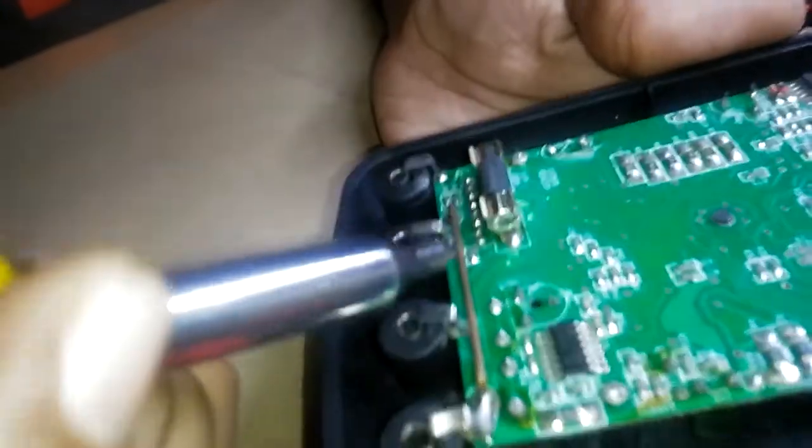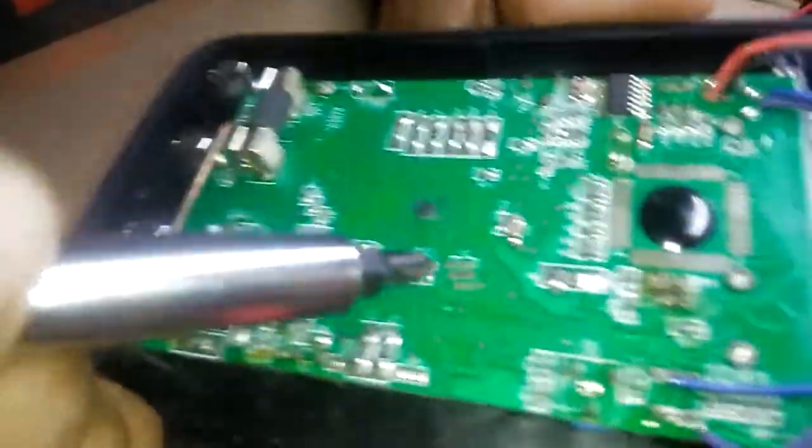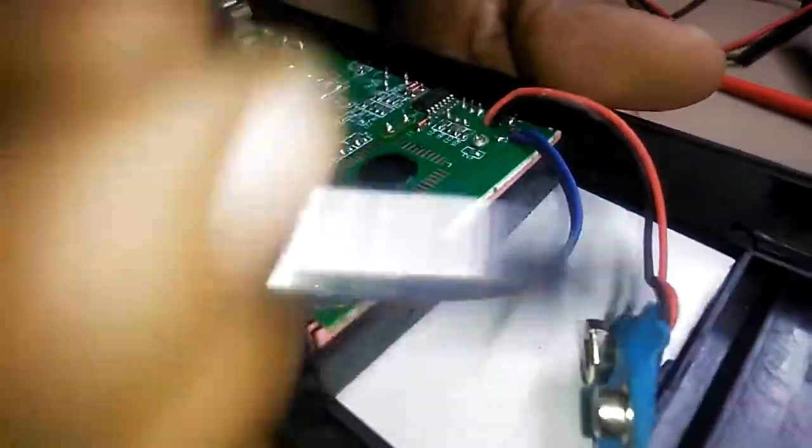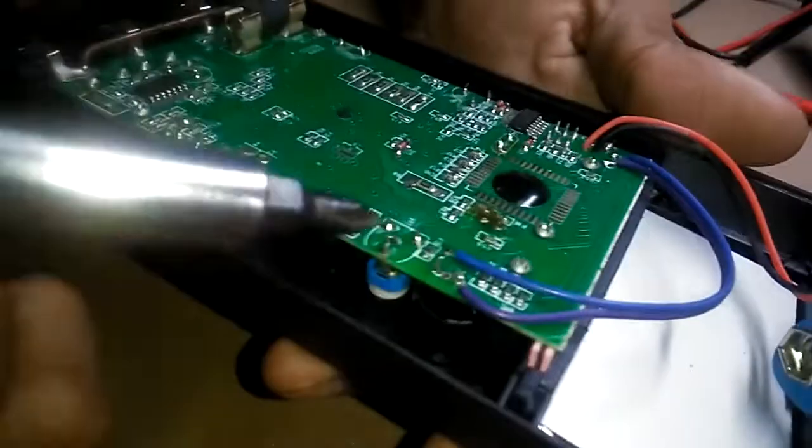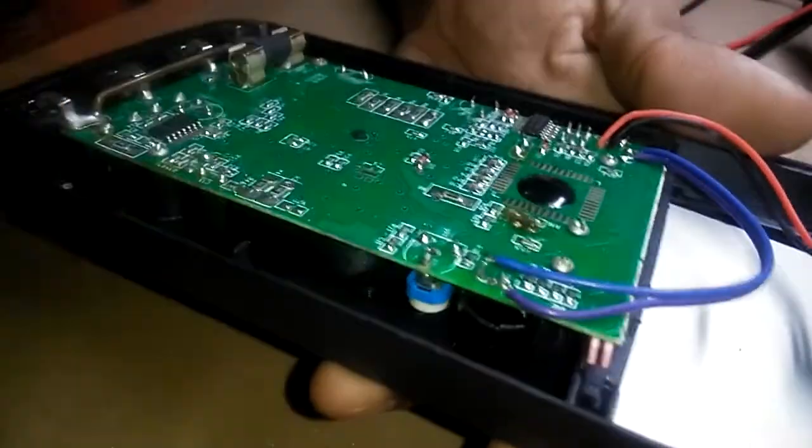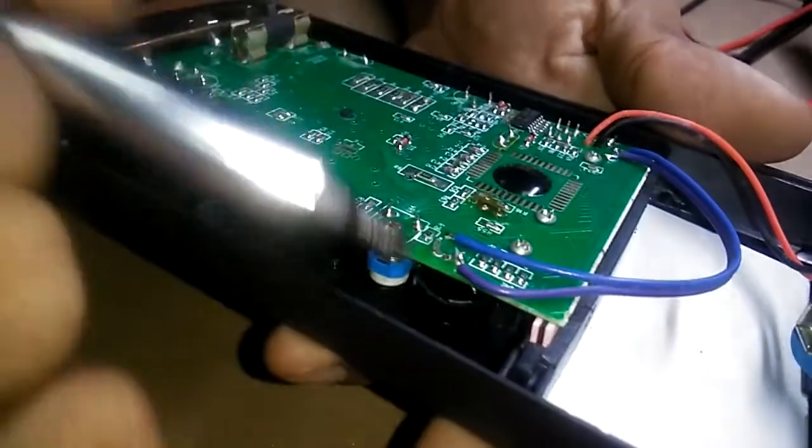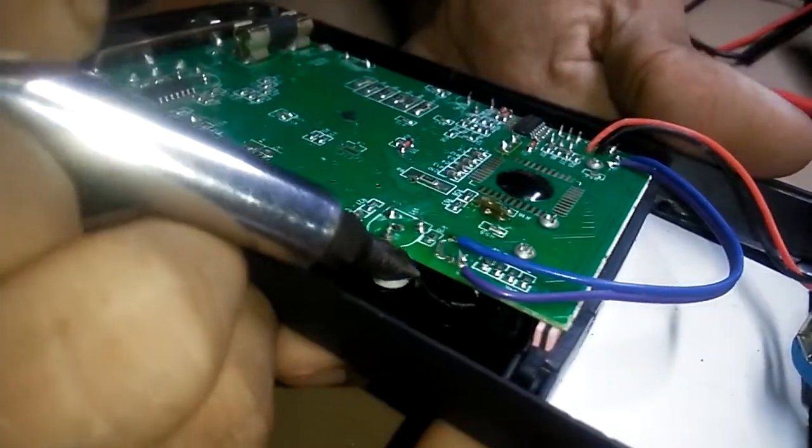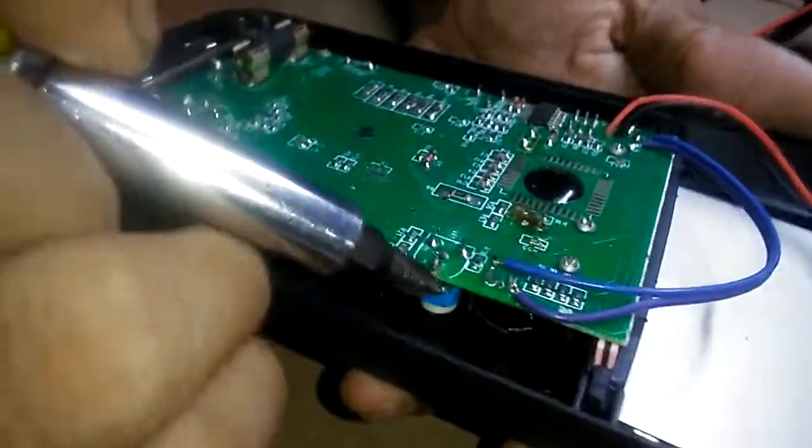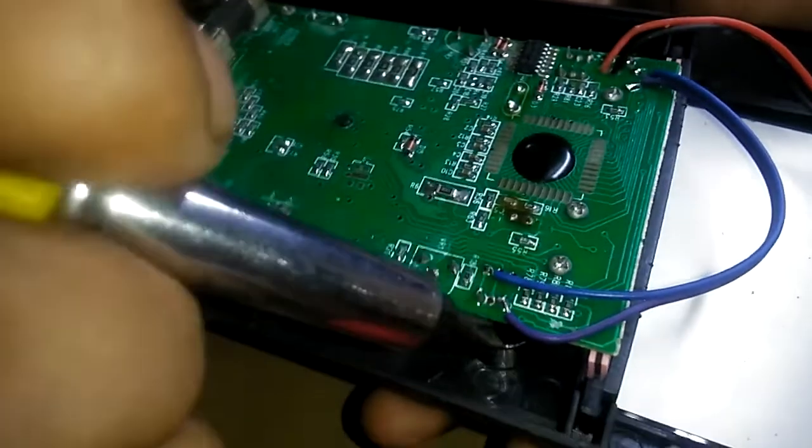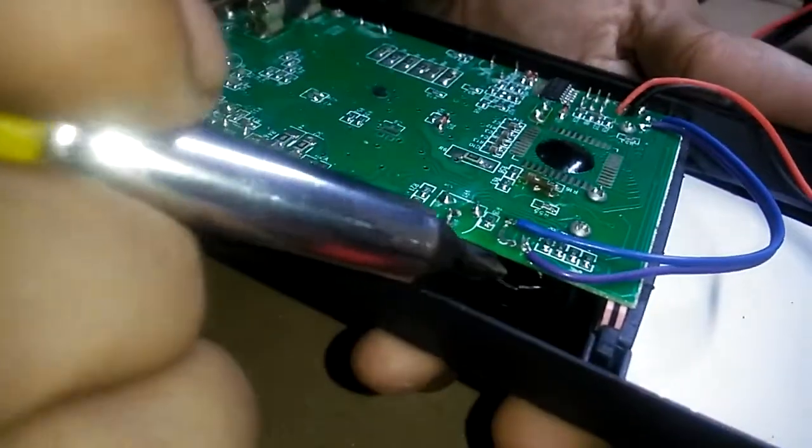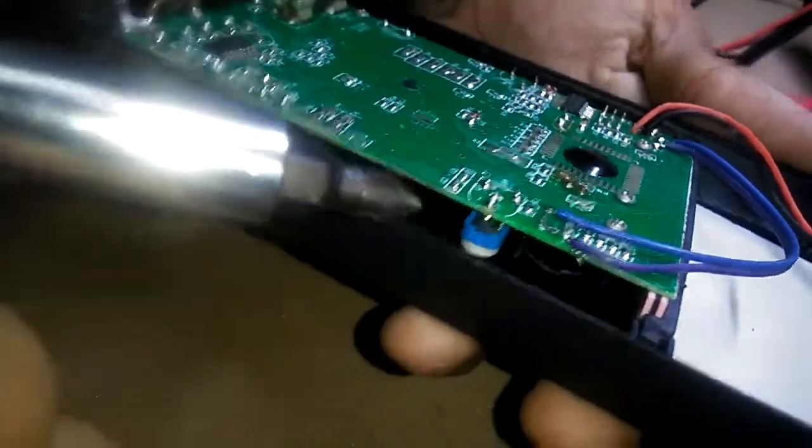And the buzzer that came with it, the tweeter or buzzer whatever you call it, it was a horrible buzzer and the sound was horrible too. So I changed it. I put a better buzzer here. This is a better buzzer.